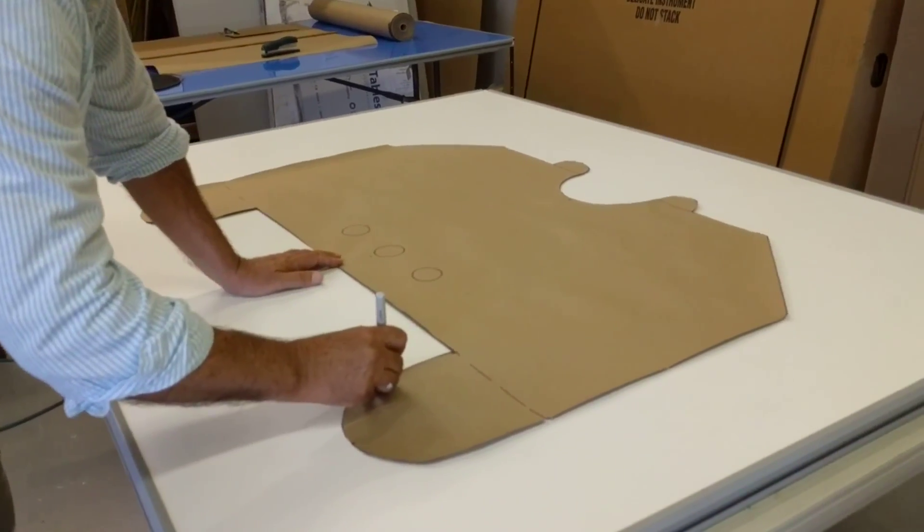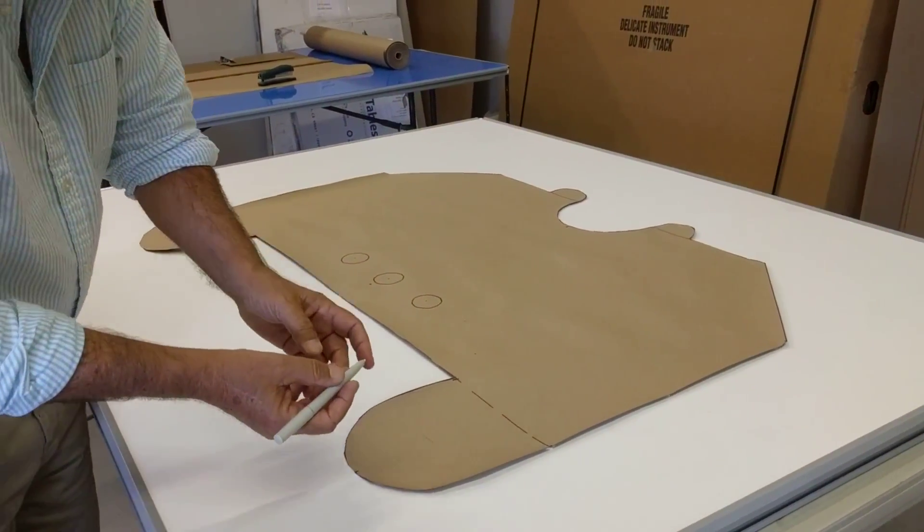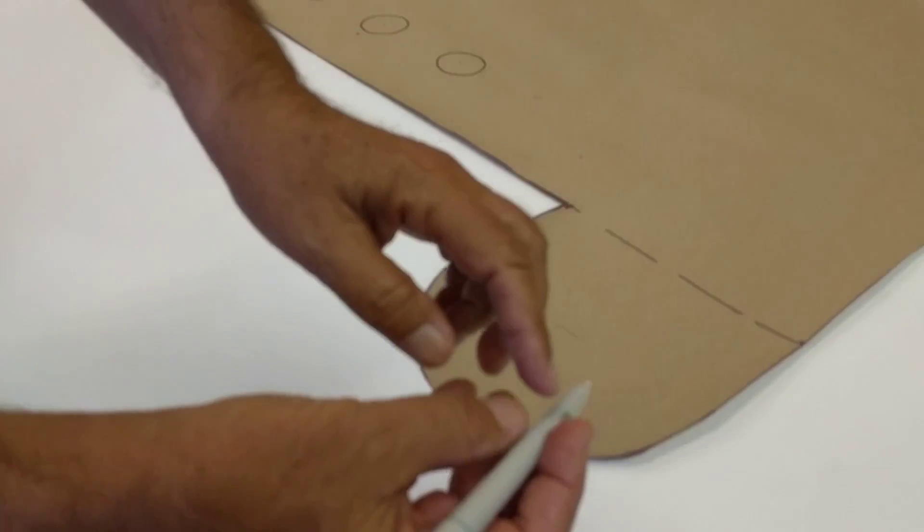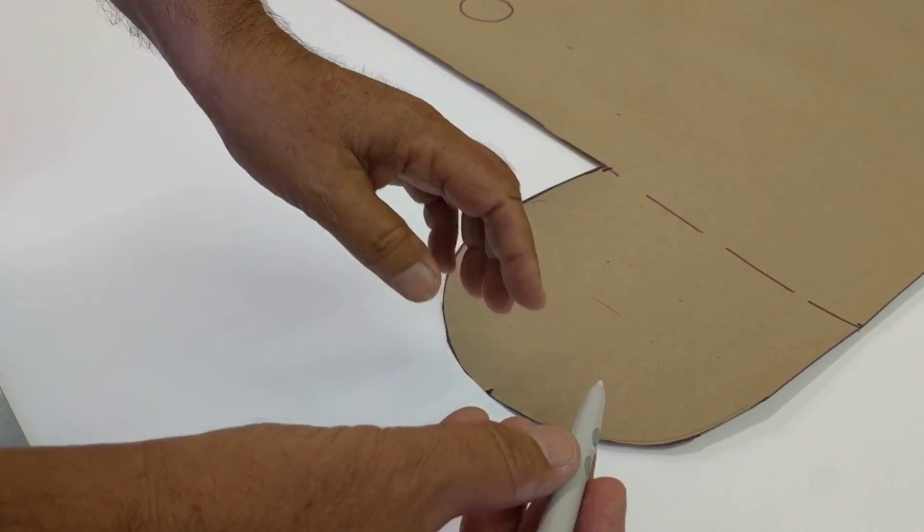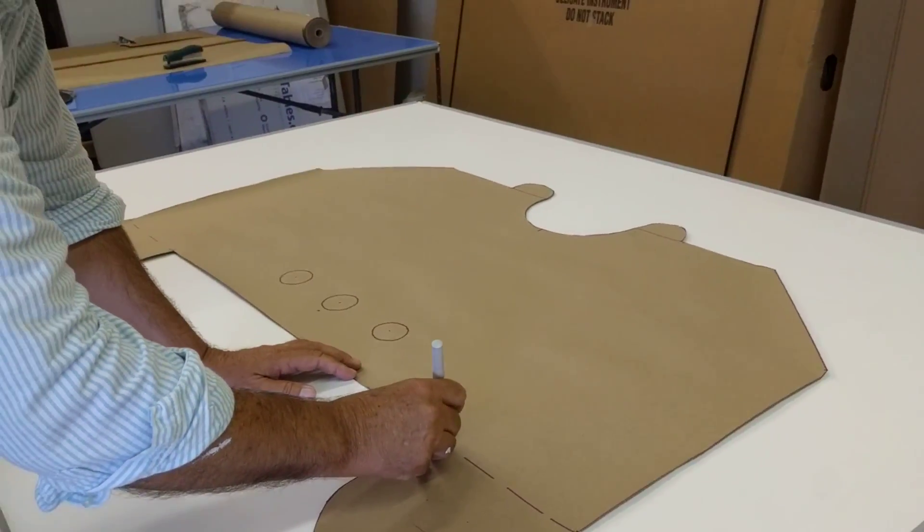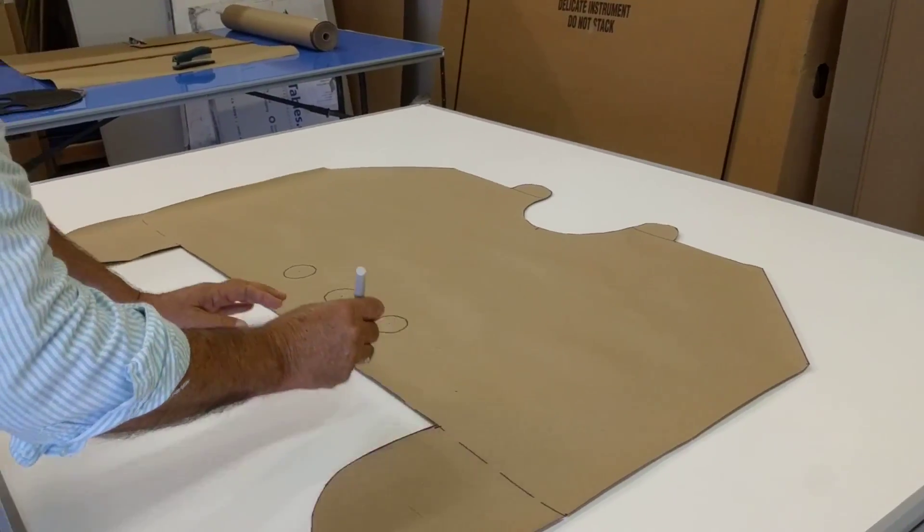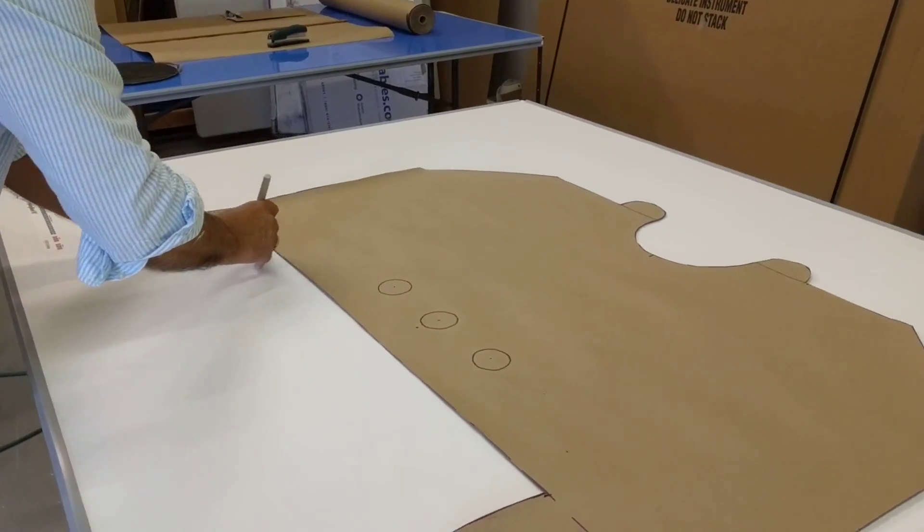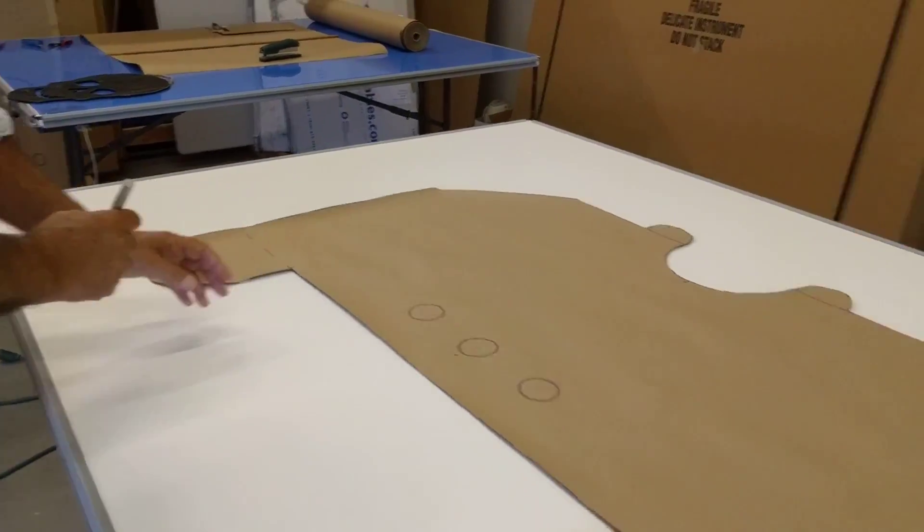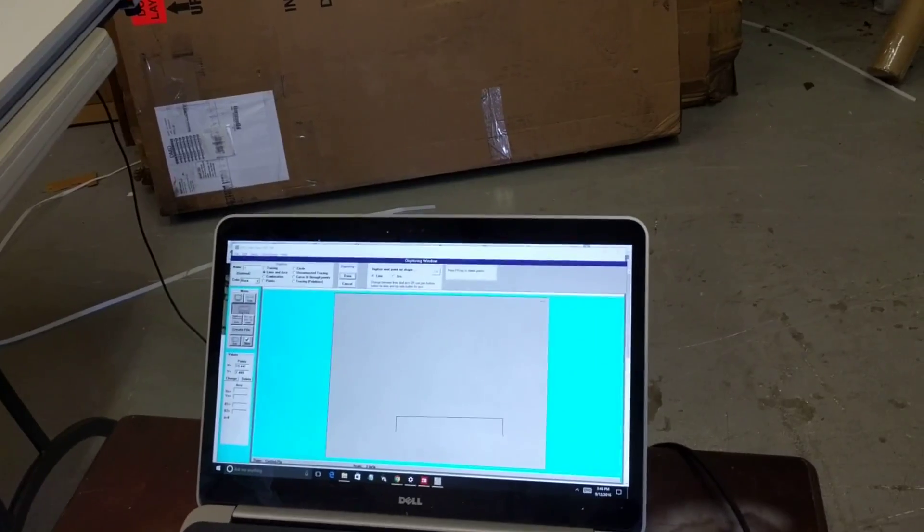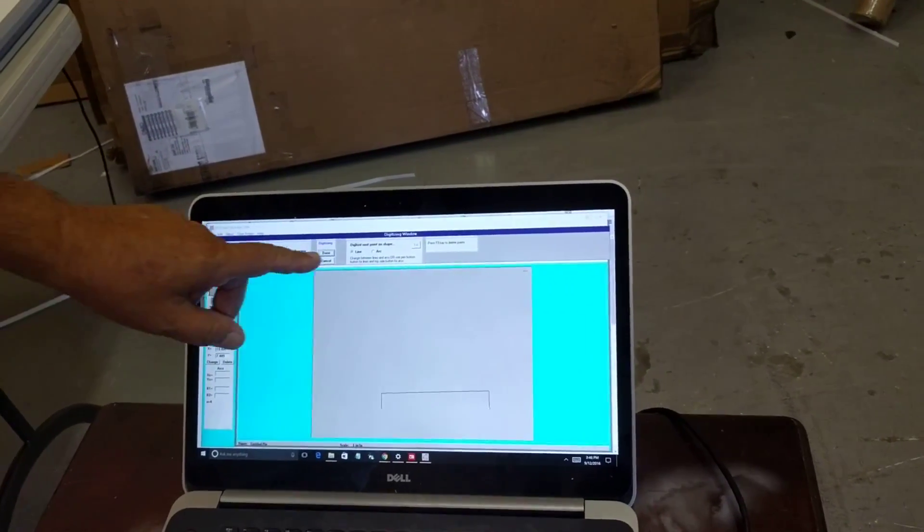I digitize a point here. Now to digitize a point, I can push down with the tip, or I can push one of the side buttons. I'm pushing down with the tip. I digitize a point there. I digitize a point there. I digitize a point there. Now I've got those lines getting started on my pattern.